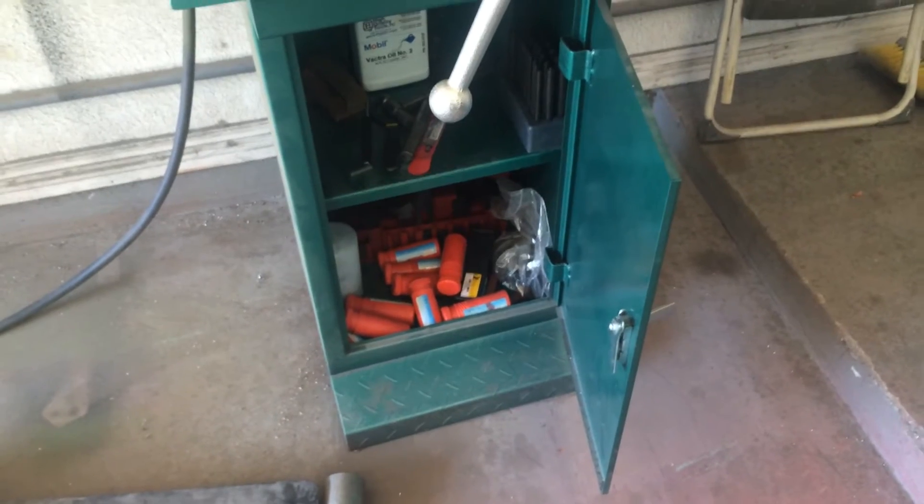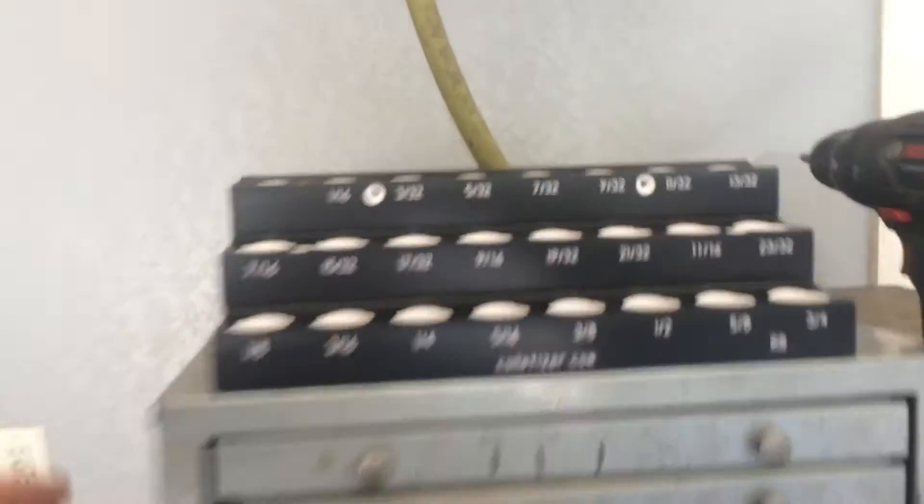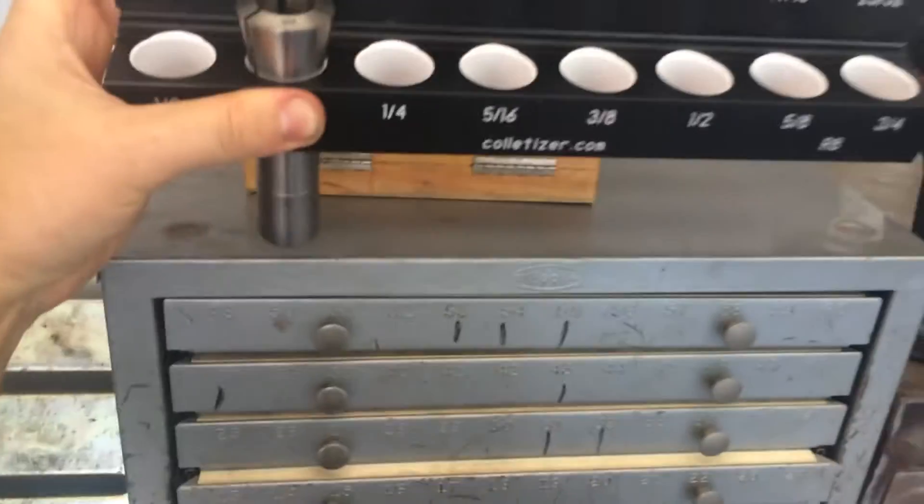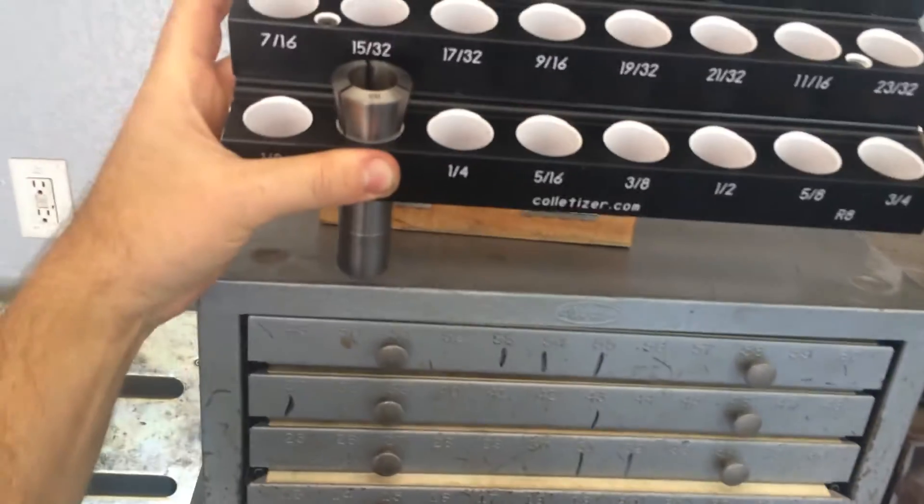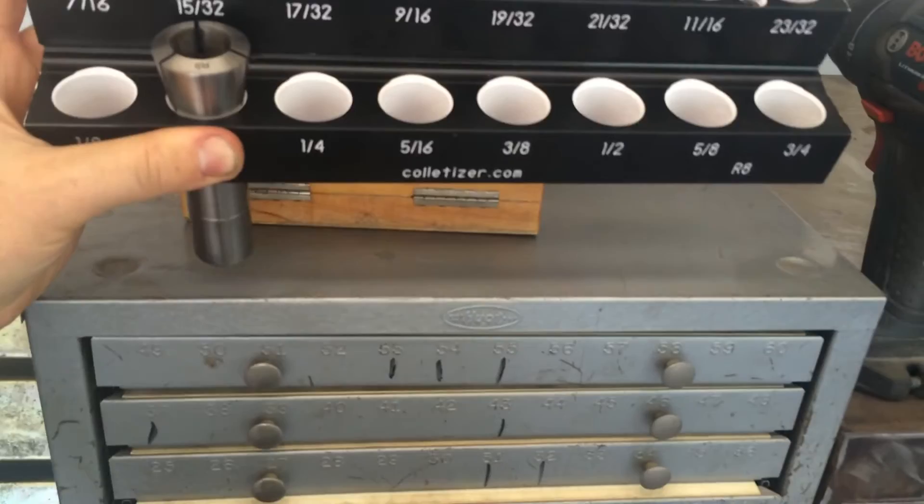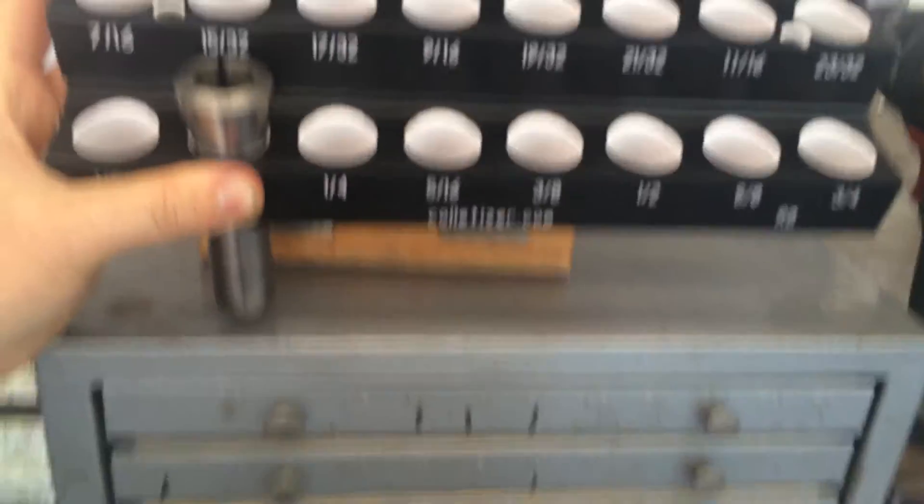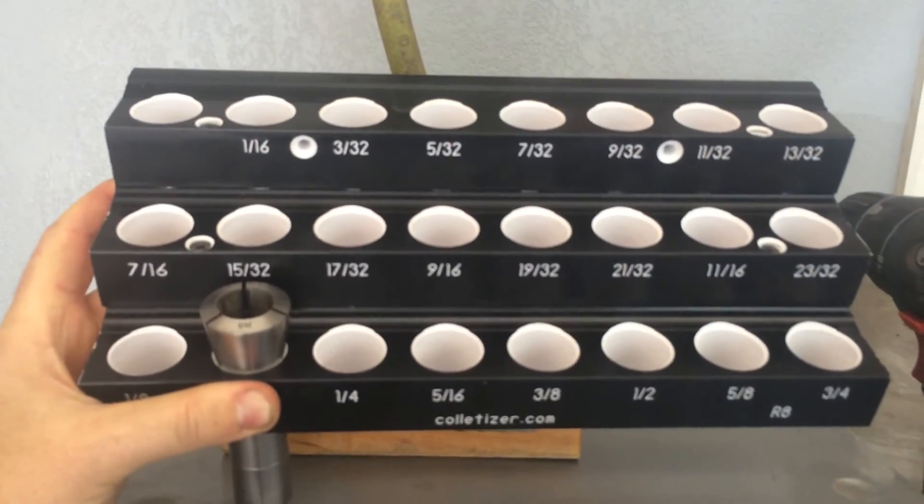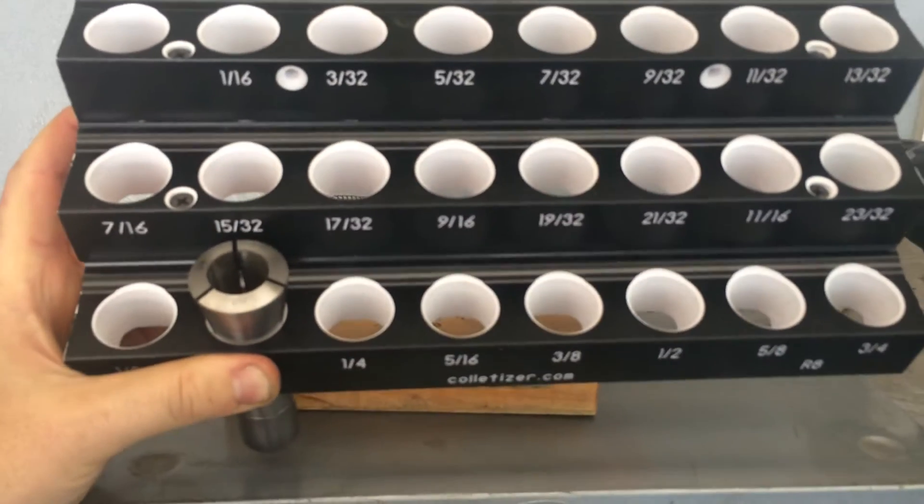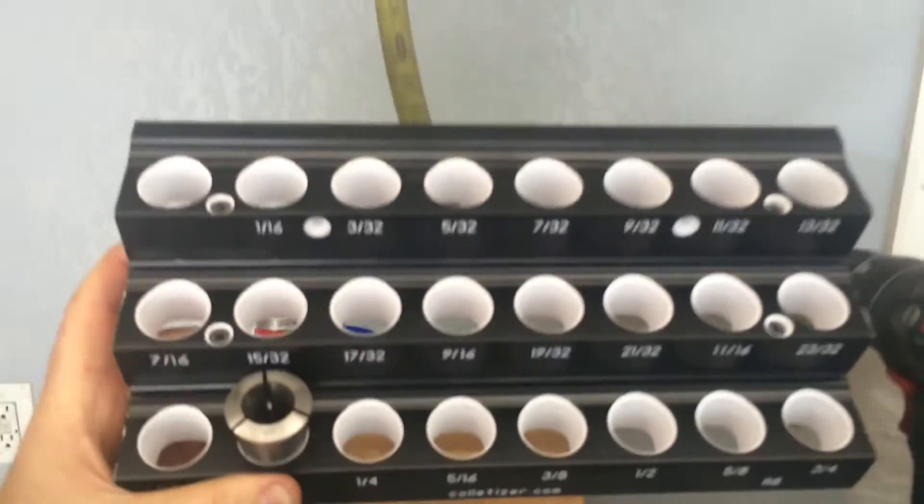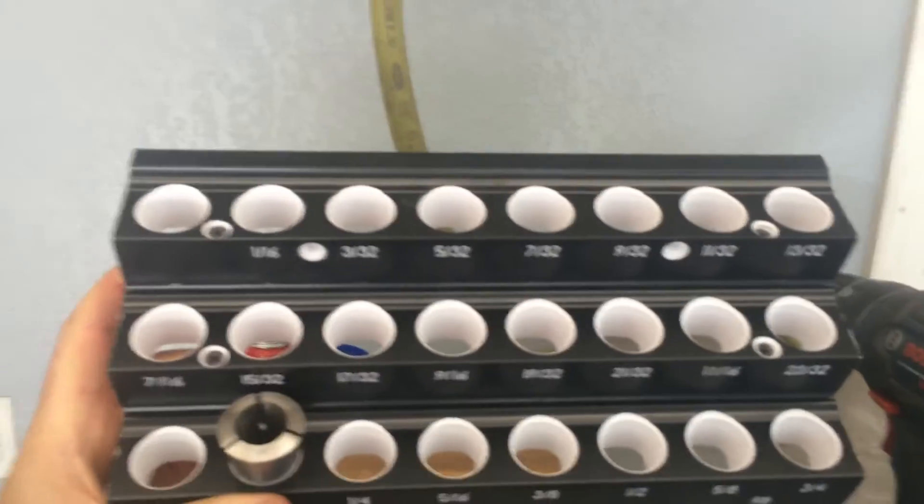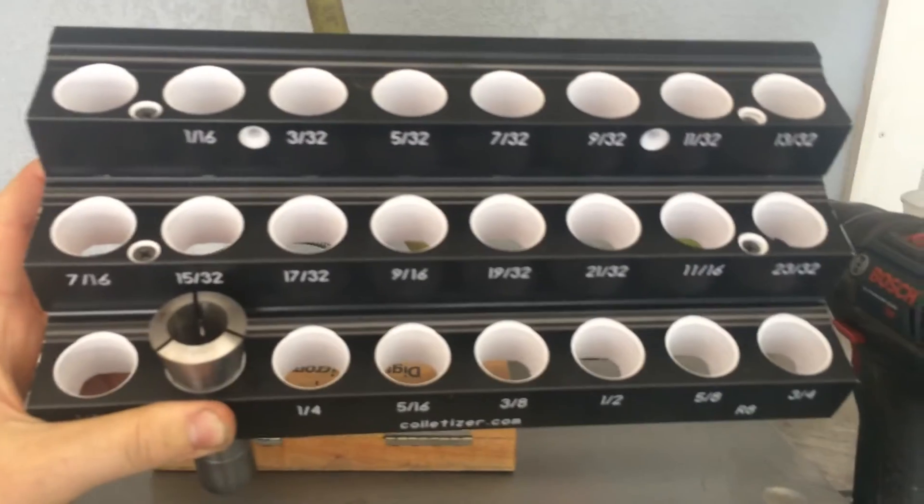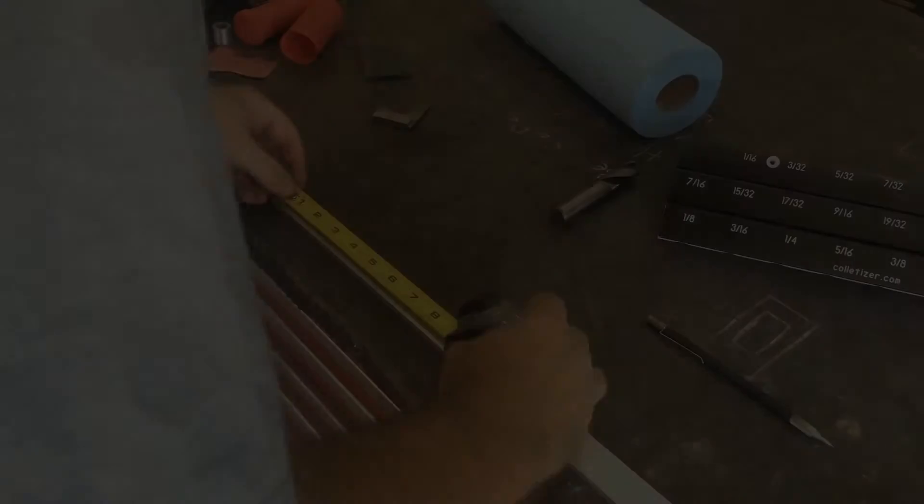We're going to build a little stand here that's going to go up here. The collets go in there like that, and I want this to sit up a little bit to make room for that and to tilt back so that I can read the top of it because this is pretty high up here. So we're going to build a little stand and rack to mount that up there.